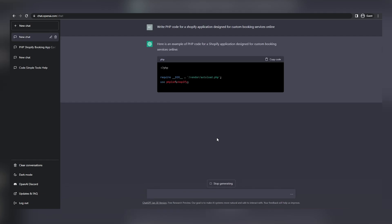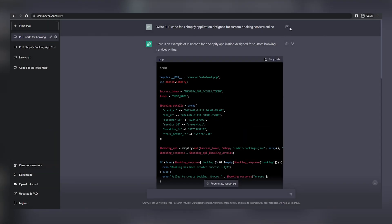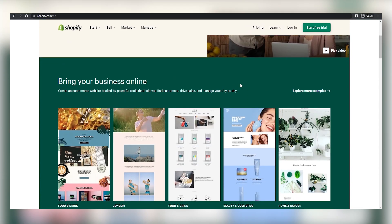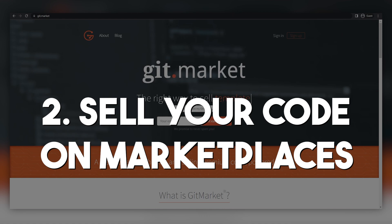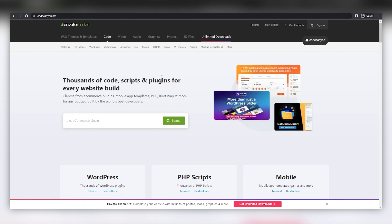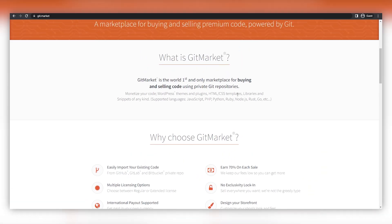Here are a few ways you could do so. First, create a website, online store, or agency. You can use platforms like WordPress, Shopify, or Etsy to set up your store and start selling your code online. Second, sell your code on marketplaces. There are several marketplaces that allow you to sell code, such as GitMarket, CodeCanyon, ThemeForest, and Envato. These platforms offer a wide audience and easy-to-use tools for selling your code.